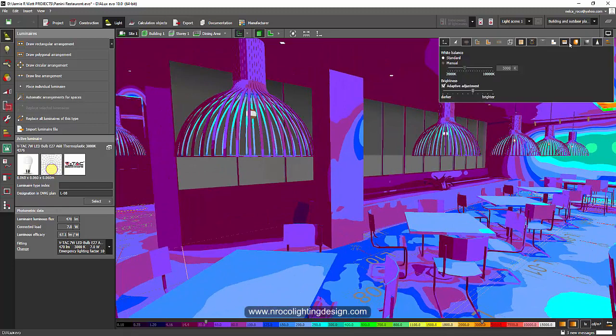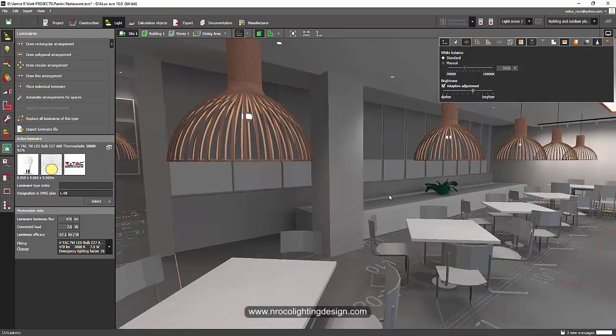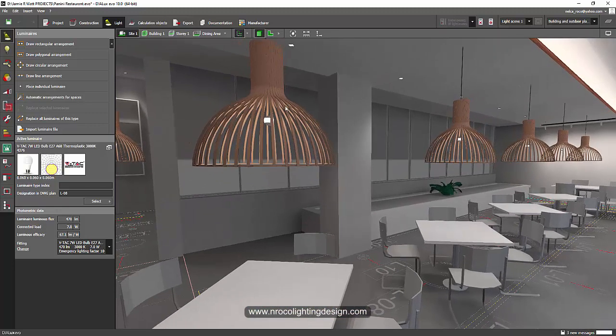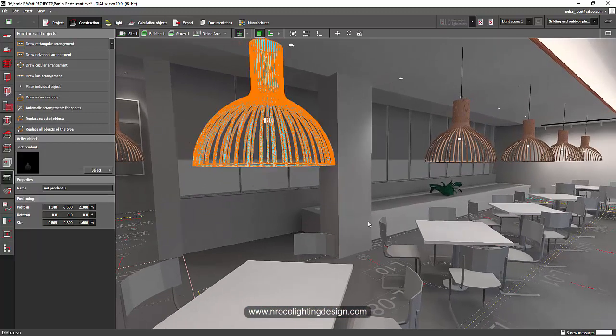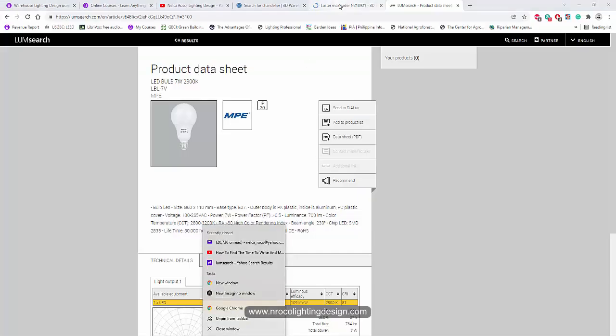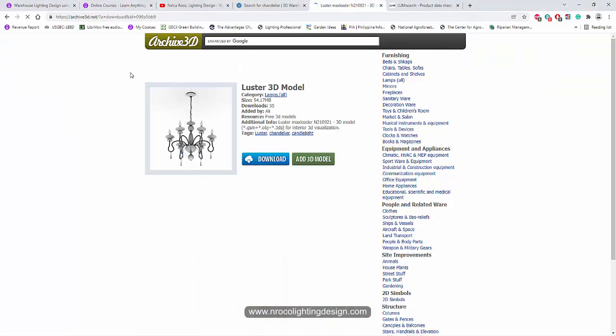It's not that much. That's it, it's very easy. Get your chandeliers from these two websites: Sketchup 3D Warehouse and 3D archive3d.net.